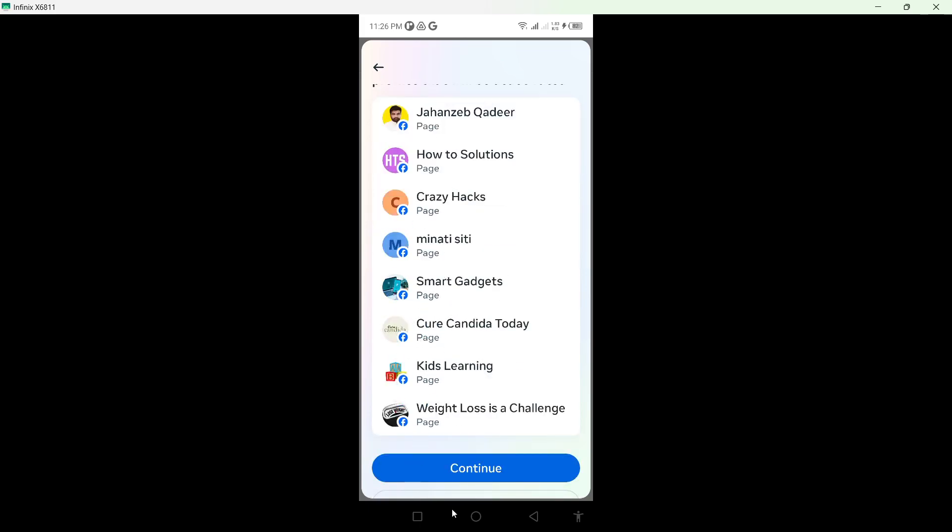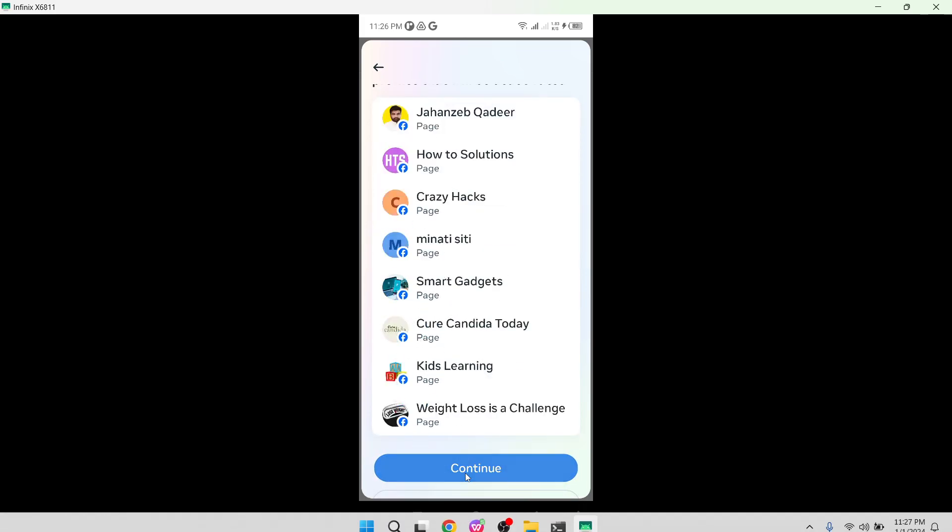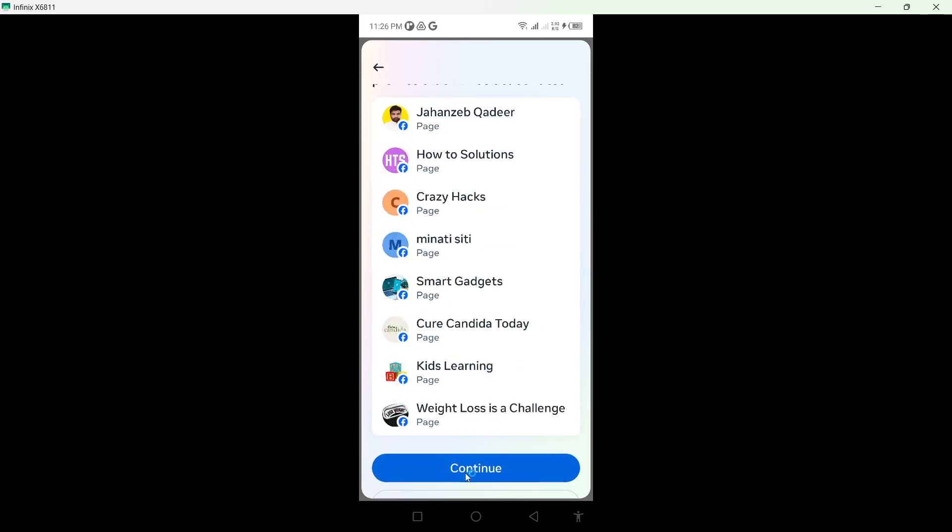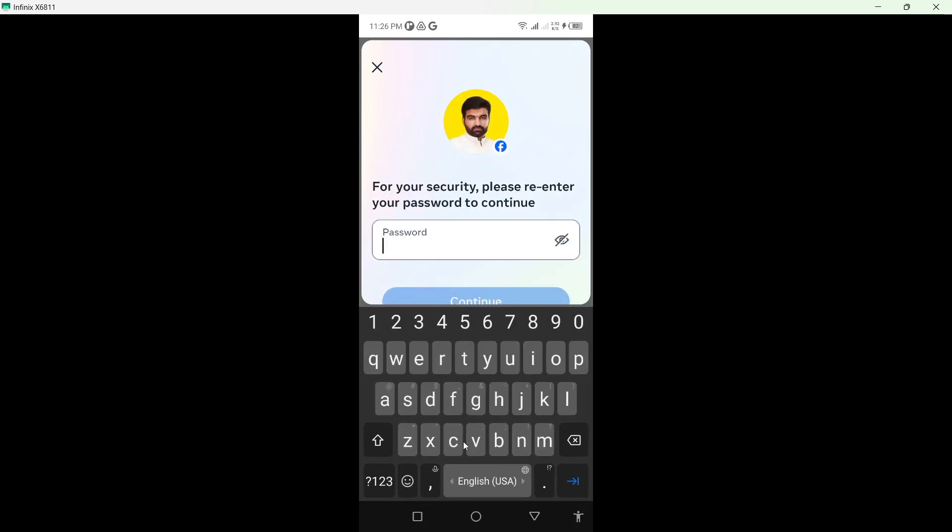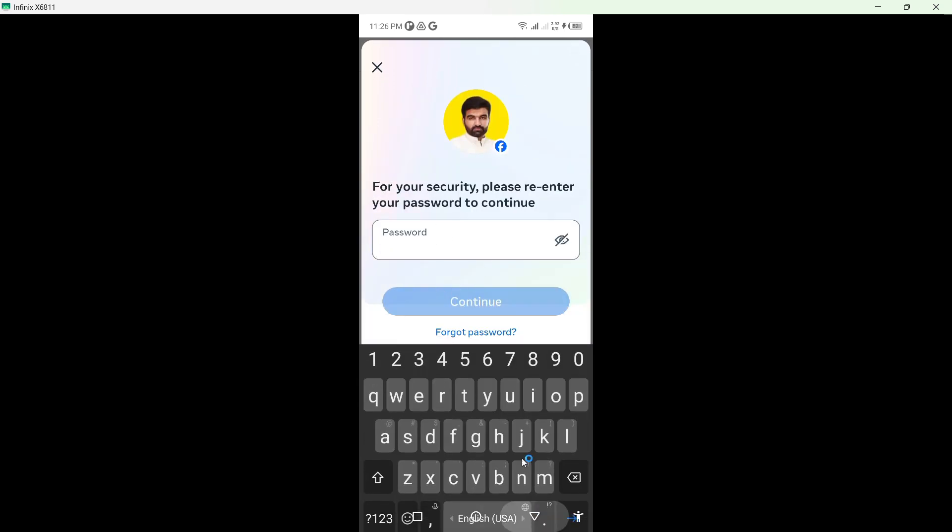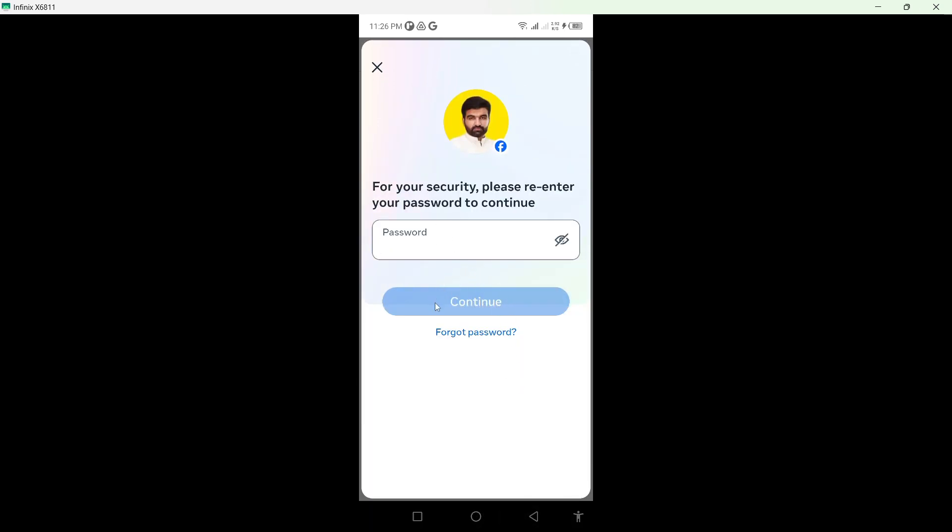These are the pages. Click on Continue again. Here you need to enter your password. Once you enter your password, simply click on Continue and after that your account will be deactivated from the Facebook platform.